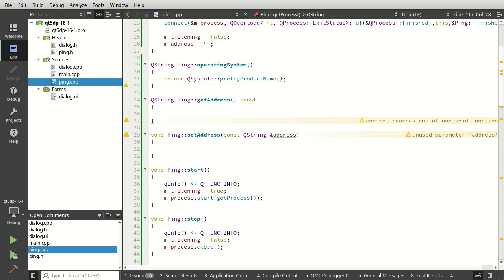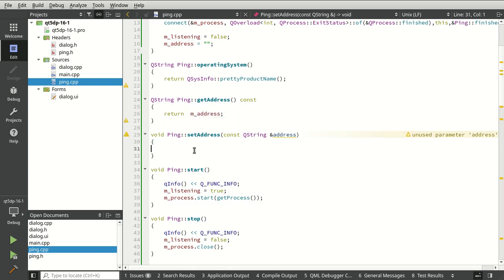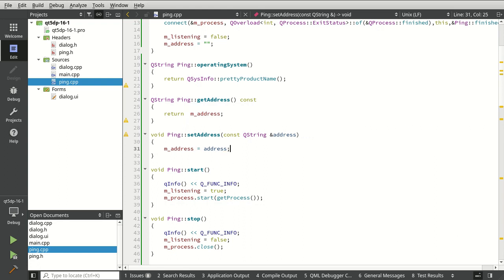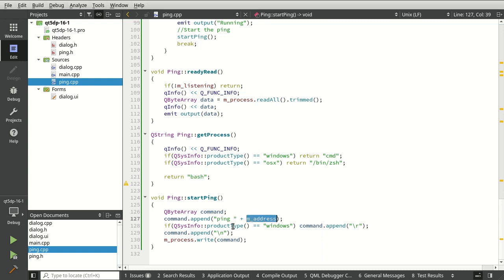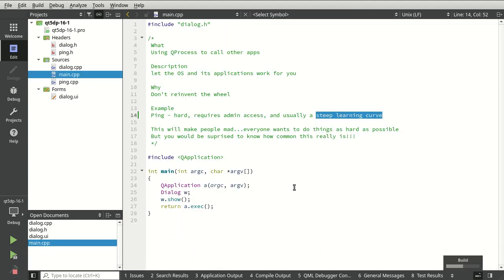That's our Ping class. We need the getters and setters: getAddress returns m_address, and setAddress sets m_address to the address. A major caveat: you want to know in advance what OS you're running. If you want something different, go into getProcess and change it. All we're really doing is launching a command line, then launching ping with a parameter, and getting the response back. That's why some people will love this and some will hate it — it's overly simplified, but it usually just works.